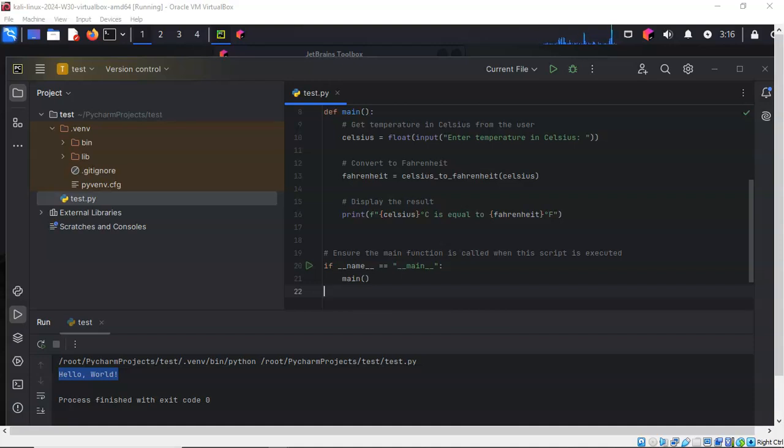You can scroll through here and you can see it's a very small script, but it does a very fine job of being able to convert temperature from Celsius to Fahrenheit. Now let's just go ahead and run this script and see what results we get in the bottom window pane.